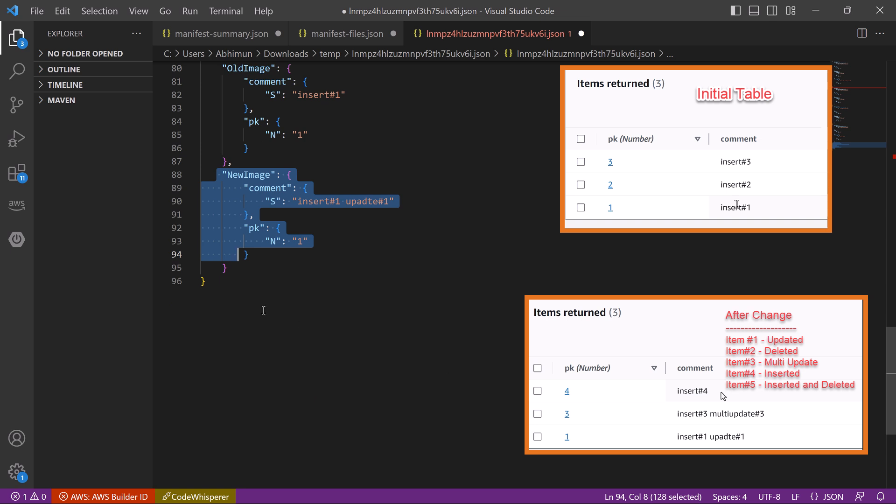But you remember we inserted one item then deleted the item immediately. So there is no reference of that item. This again proves that export contains only the final state of the item from that particular export period.